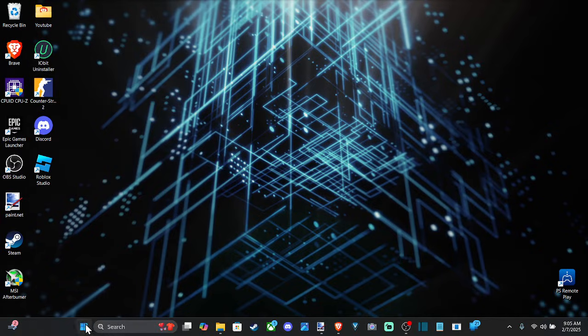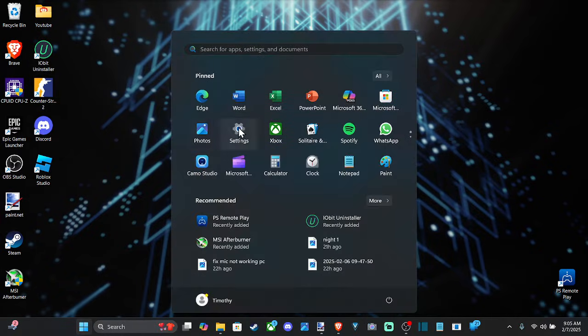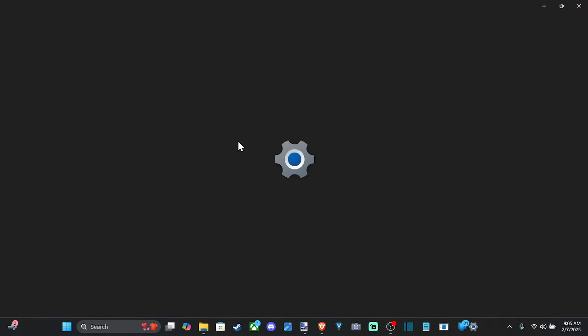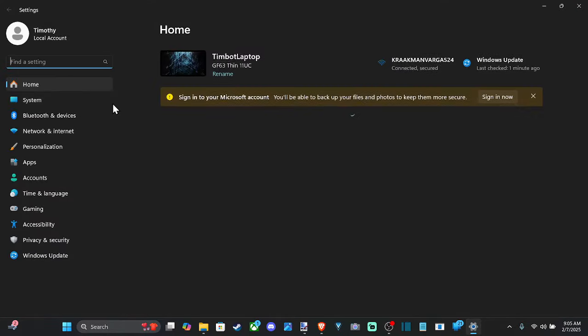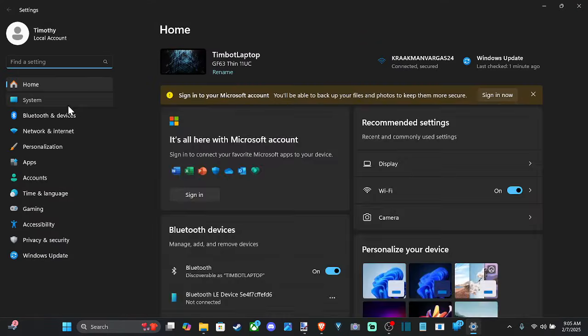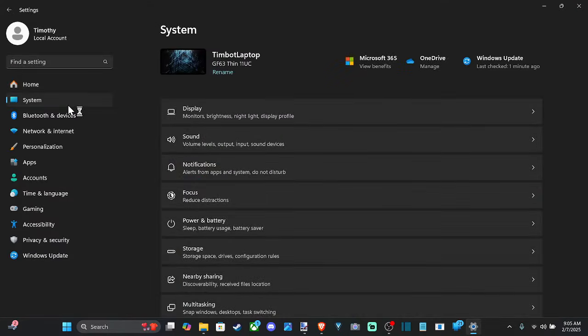So let's go on down to start right here and click that and then go to settings. Then go on over to system and go to the right and go to sound.